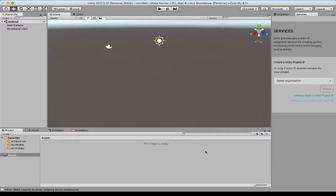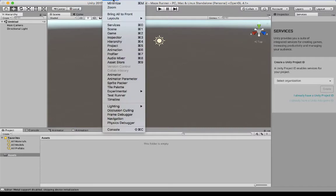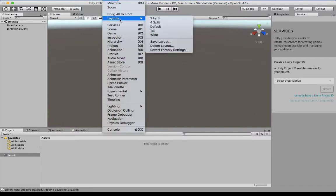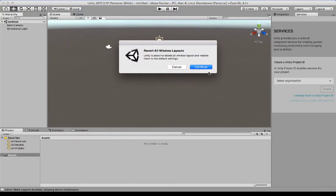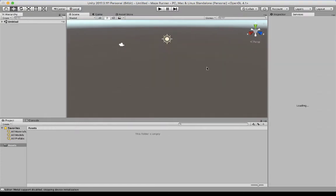Now once Unity is open, this is the basic layout. You can go up to window, go to layout and go down to revert to factory settings. And continue, this way we're all working with the same layout.